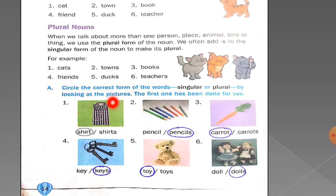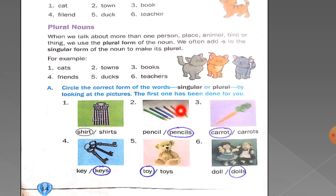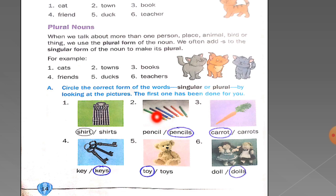In the first picture, it is the picture of a shirt. Only one shirt is there, so two options are given: shirt or shirts. Since there is only one shirt, you will circle 'shirt.' Now count the number of pencils: one, two, three, four, five, six. There are six pencils, so it is plural — you will circle 'pencils.'